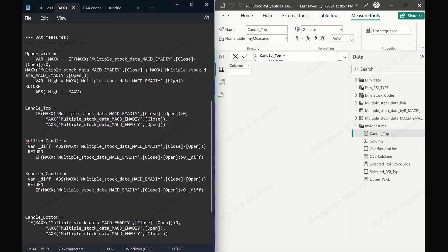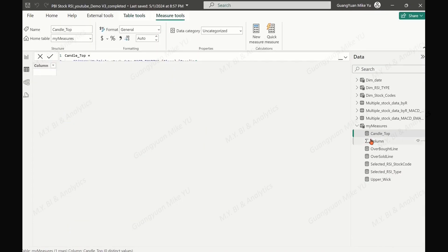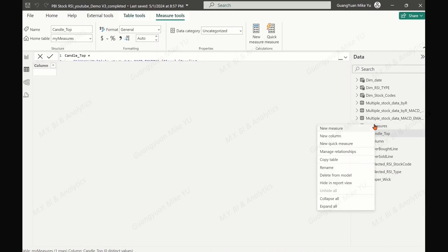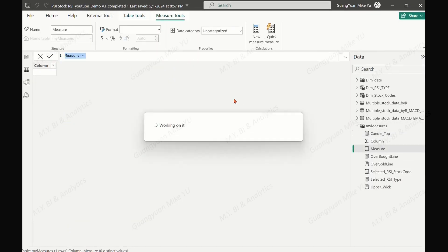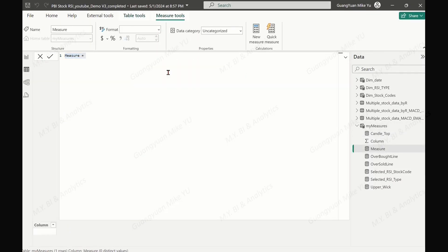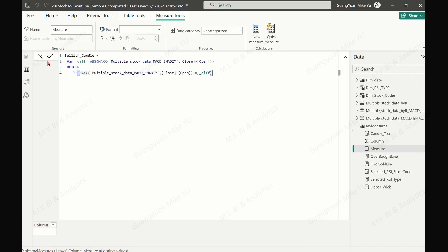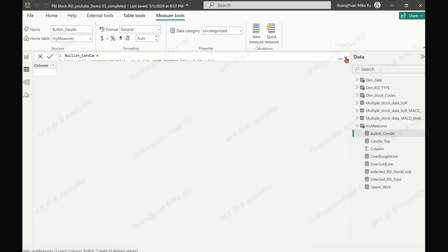Naturally, the third and fourth measures we are creating are for building the candle bodies — the bullish candle body and the bearish candle body. The bullish candle body has the absolute distance value between the close point and the open point, only if close is larger than open.